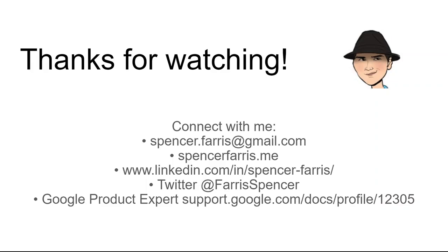As always, thank you so much for watching, please like, and subscribe and share. If this has been a value, you can connect with me here in the comments. I do try to be fairly active in responding and helping in the comments. You can also email me, find me on my website, LinkedIn, Twitter, and I'm also very active on the official Google help forums for sheets and app script.